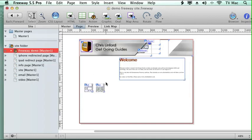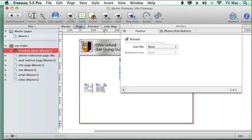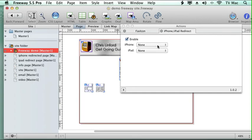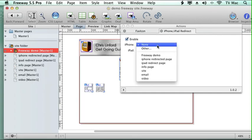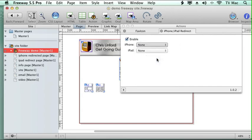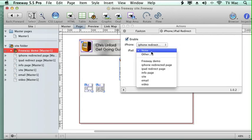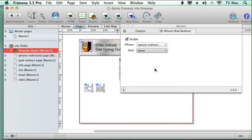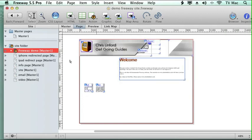So if we go back to the action, all I now need to do is to tell it what page I want it to go. So the iPhone I go to the iPhone redirect, and for the iPad I go to the iPad redirect, and then close it off.